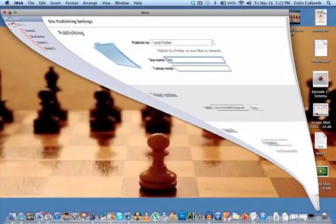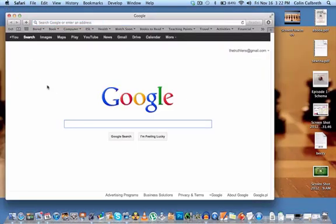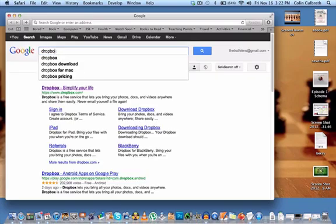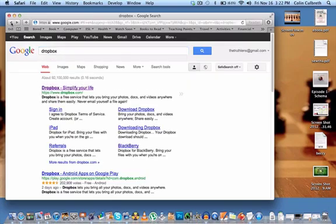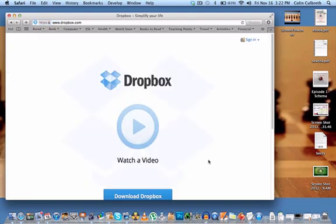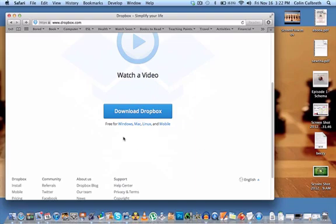Go ahead and minimize iWeb and open Safari. In the Google search, type in Dropbox. Click Dropbox Simplify Your Life. On the Dropbox website, scroll down to the bottom where it says Download Dropbox. You can download it for Windows, Mac, Linux, and Mobile, etc. Go ahead and download Dropbox and install it onto your computer.